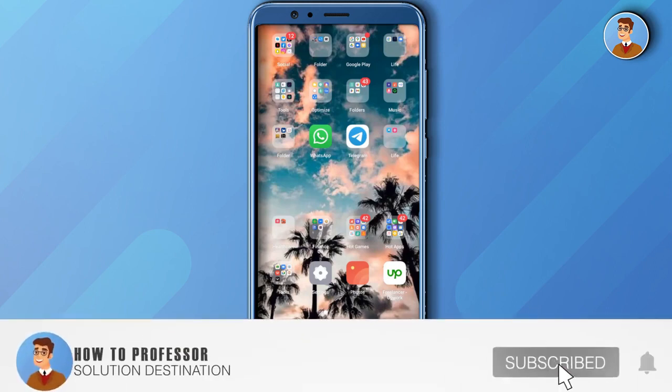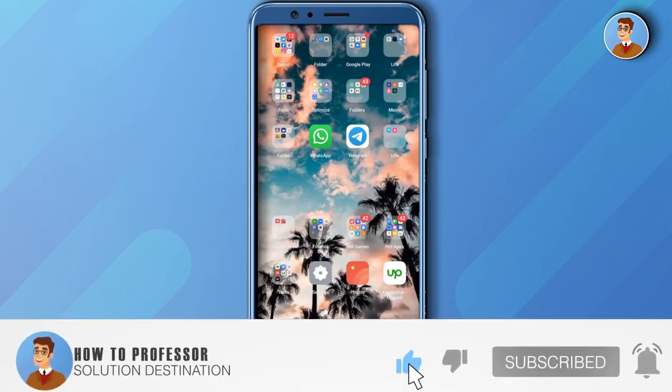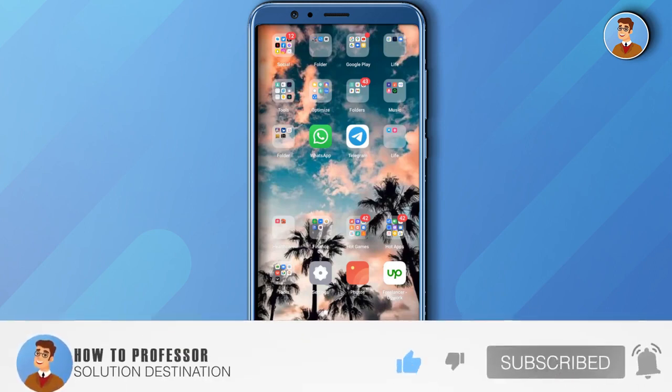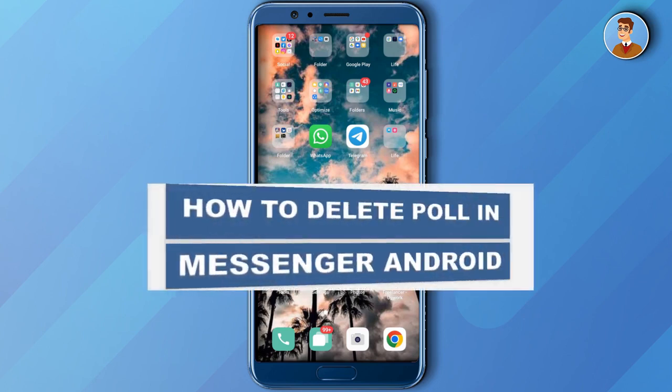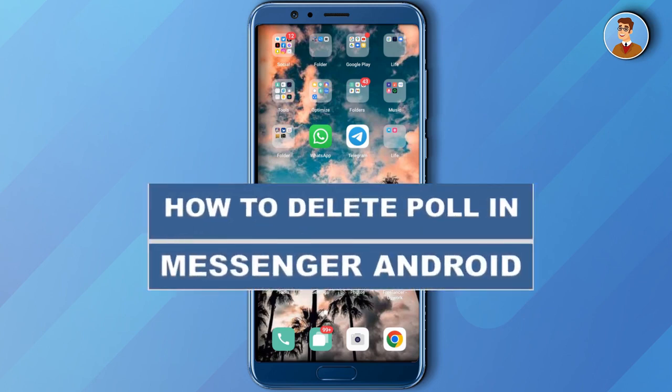Hi everyone, welcome to our YouTube channel. So for today's video, I will show you how to delete the poll that you created in your Messenger.